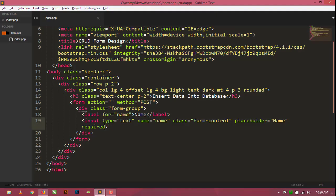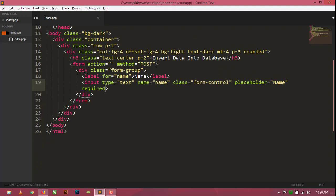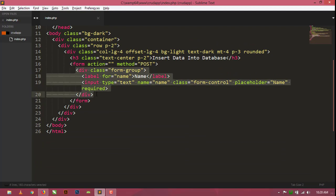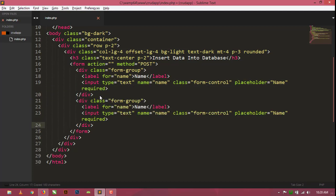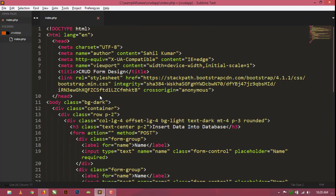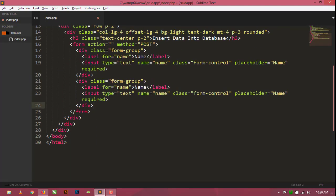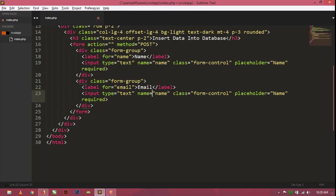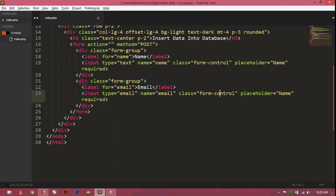Now I am going to create another input field. Copy this form-group div and paste it, then change the name to 'email', the label to 'Email', and the placeholder to 'Email'.